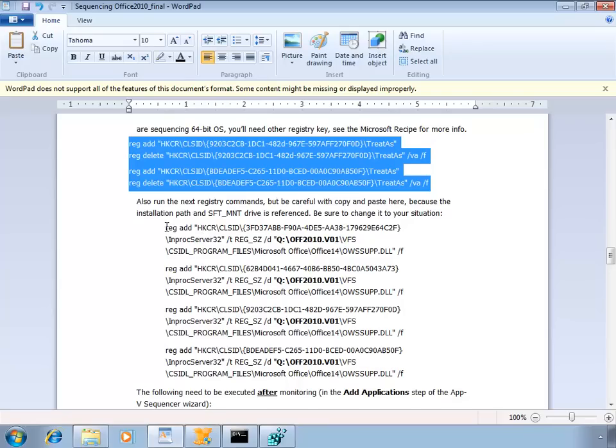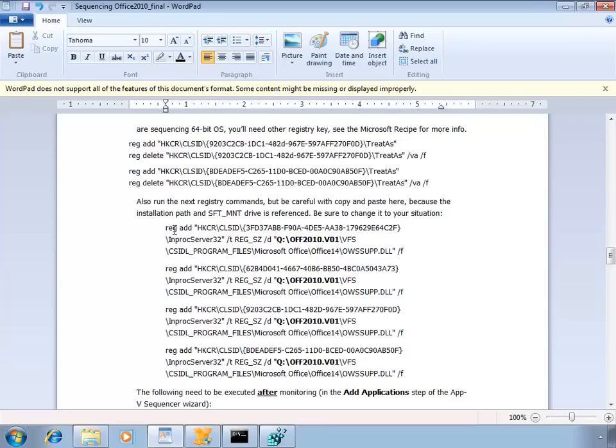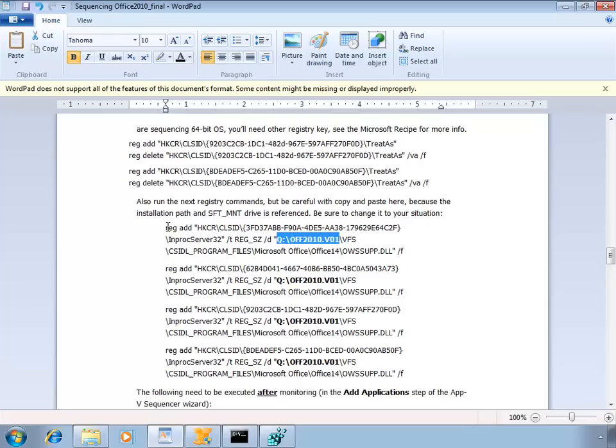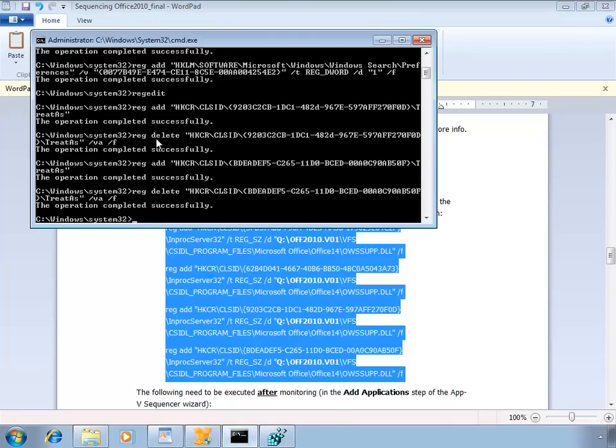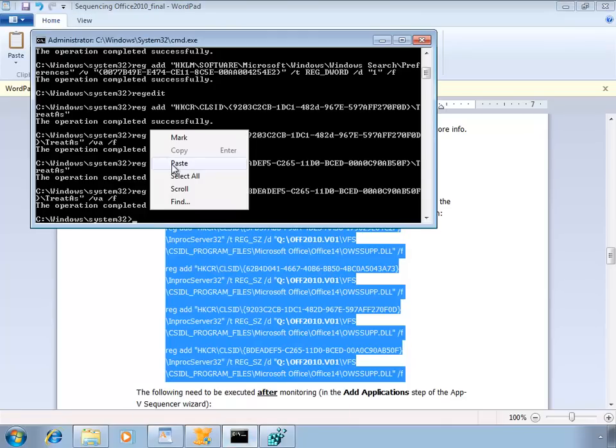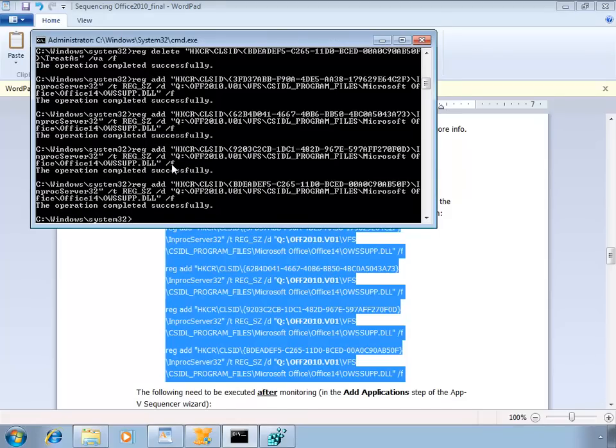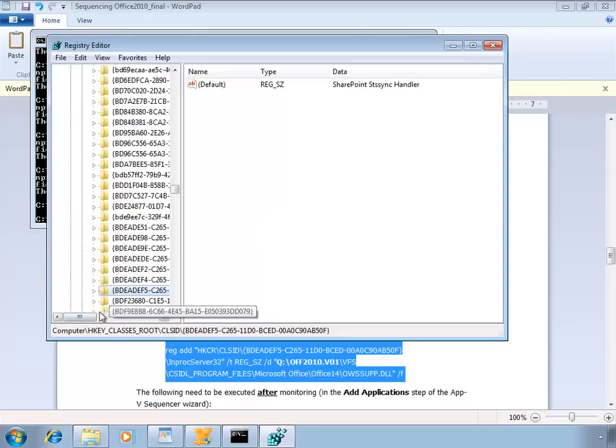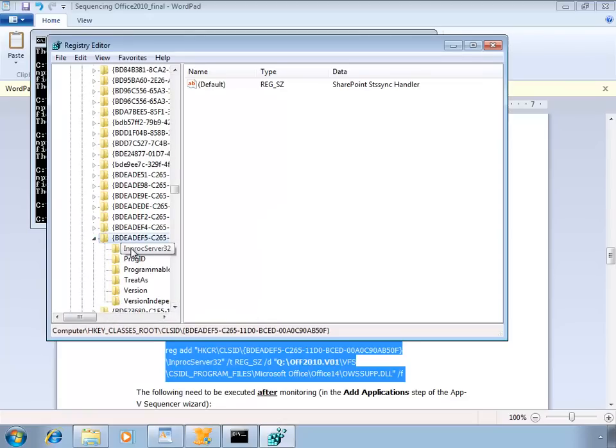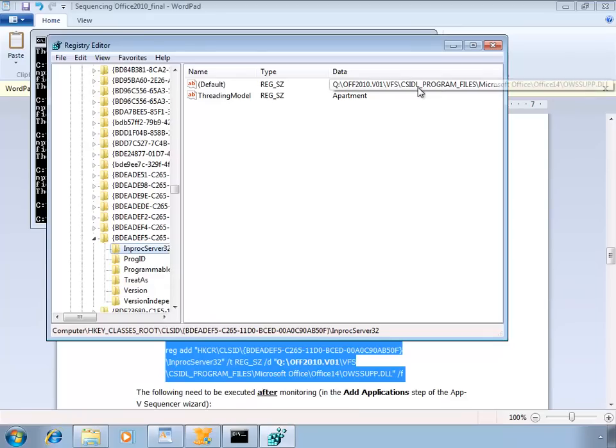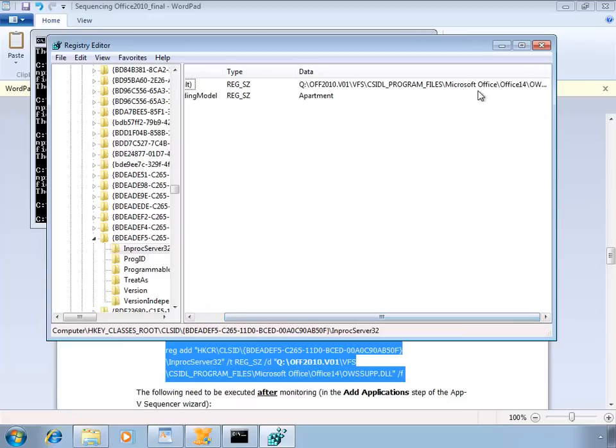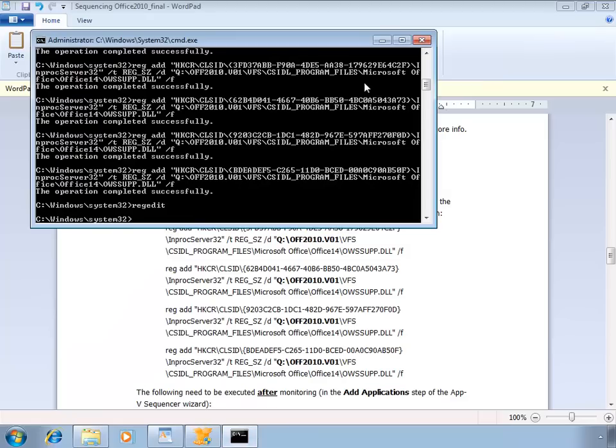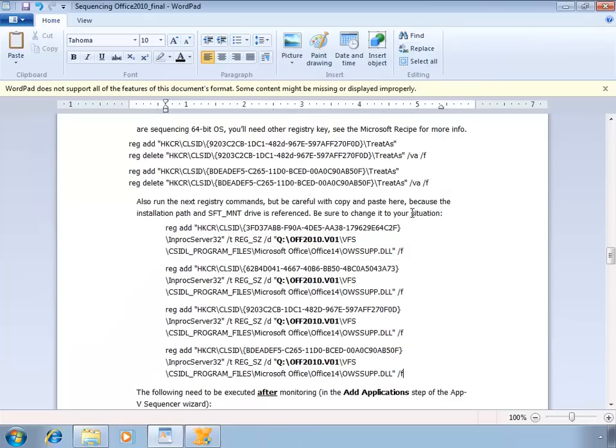The next couple of registry keys we're going to add are for SharePoint integration. Be careful here because I'm using an installation path. I've installed Microsoft Office to Q office2010.v01. But if you've installed to a different directory, you have to alter these keys before you launch them in the registry. Let's see if those got added to the registry properly in proc server. As you can see, we actually altered this location. We can stop the command prompt.